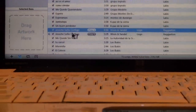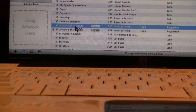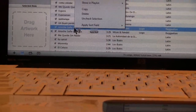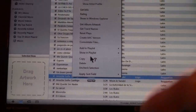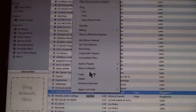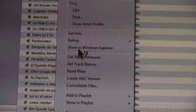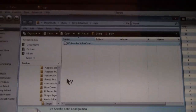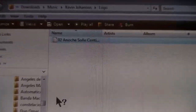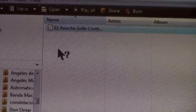Right-click the 30-second file and go to 'Show in Windows Explorer.' This pops up and there's the song file you just created.